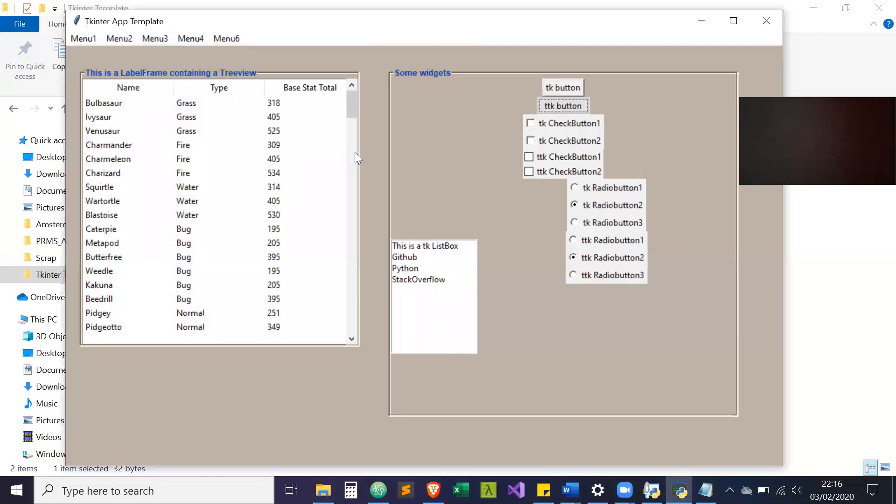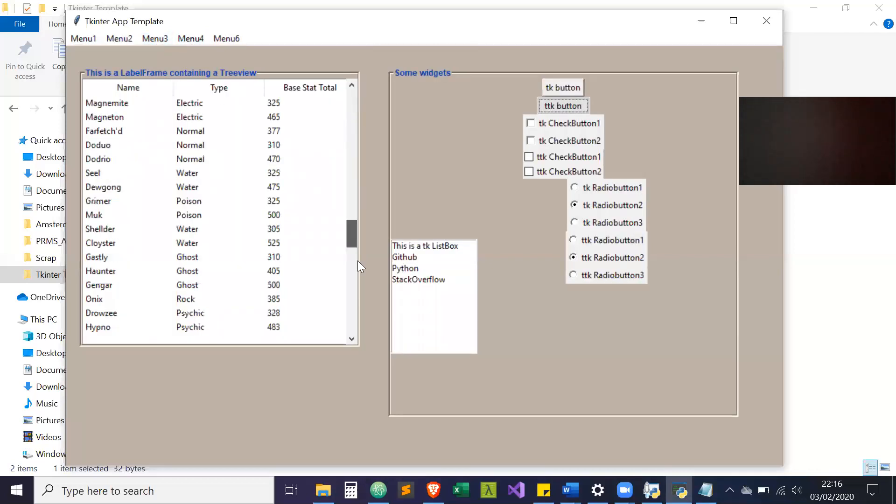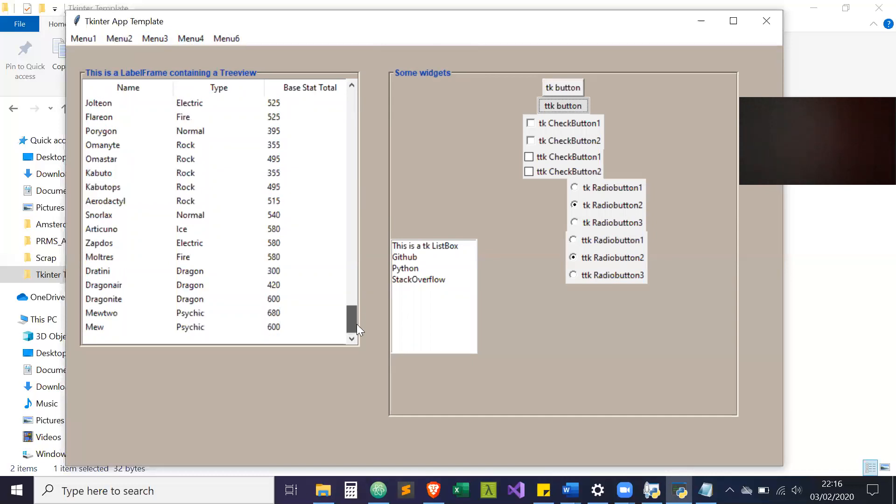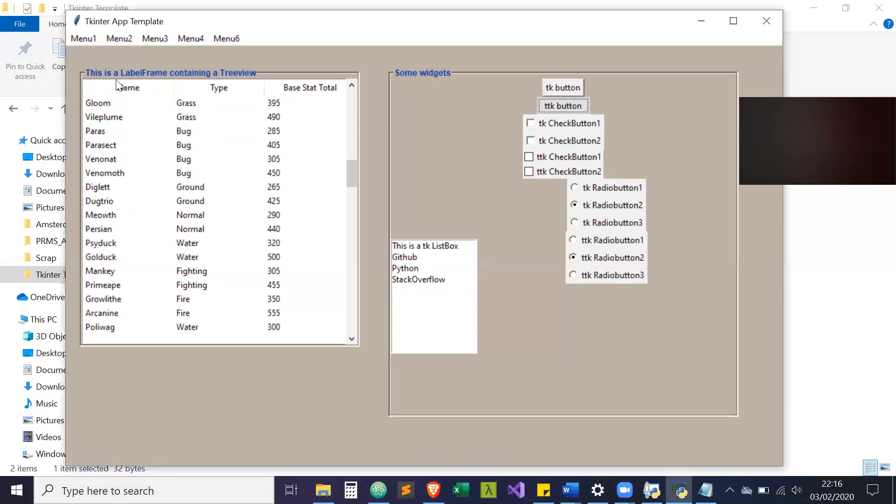And yeah, you can use this as a template to create your own. This here is also a widget, like this box. It's called a label frame which is very useful. What I tend to find is the TK widgets are a lot more customizable. The TTK ones you can customize them with styles, but it works differently.